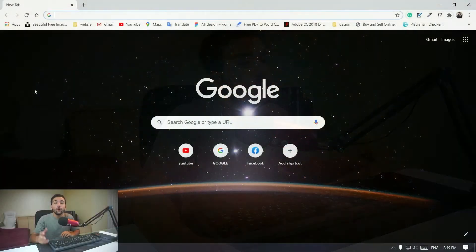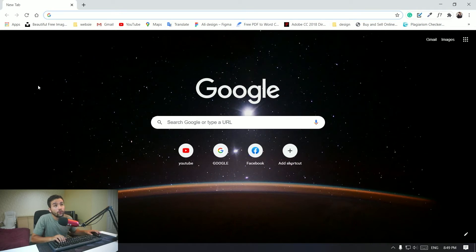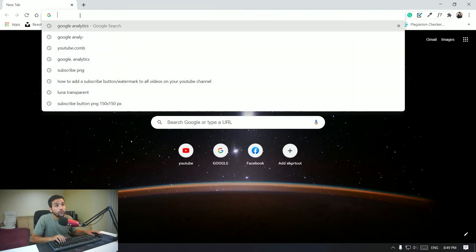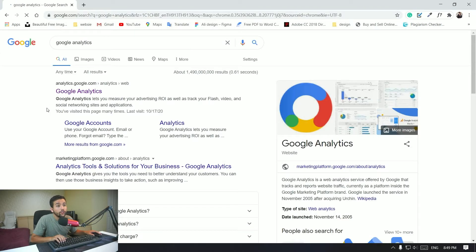Okay guys so here I am over to my computer. First thing you want to do is go to Google Analytics right here and you want to click on that.